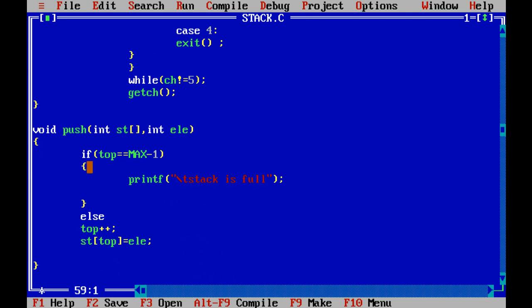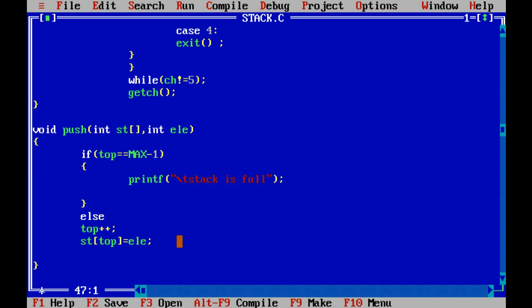In the push function, we pass two parameters: the stack and the element entered in the main function. We use an if condition — if top is equal to MAX minus 1, meaning the stack is full (since MAX is 4, that means top equals 3), it will display 'stack is full'. Otherwise, we increment top and store the value of the element in the stack. This is how the push function works.